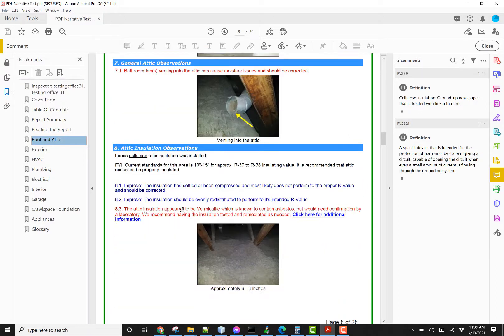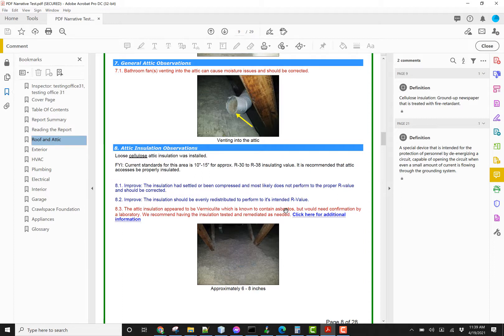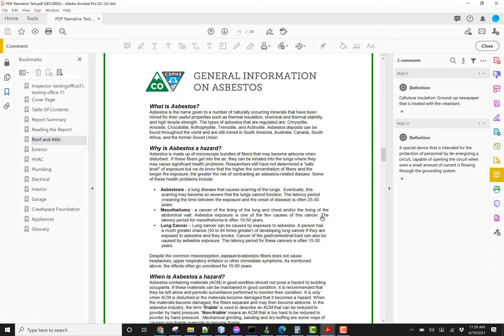Now right here, you'll see 8.3, the attic insulation appeared to be vermiculite, which is known to contain asbestos. At the bottom, it automatically added this click here for additional information. If you click on that,